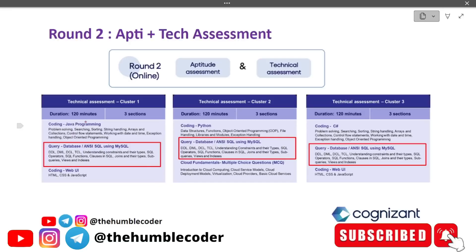Before we dig deep into the topic, let us first understand the syllabus and how much weightage this part has. If you take cluster one, cluster two, or cluster three, this part is going to be common. So you have to consider this as mandatory — it doesn't matter which cluster you are from. If you are going to attempt your GenC technical assessment, this is the must-study part.